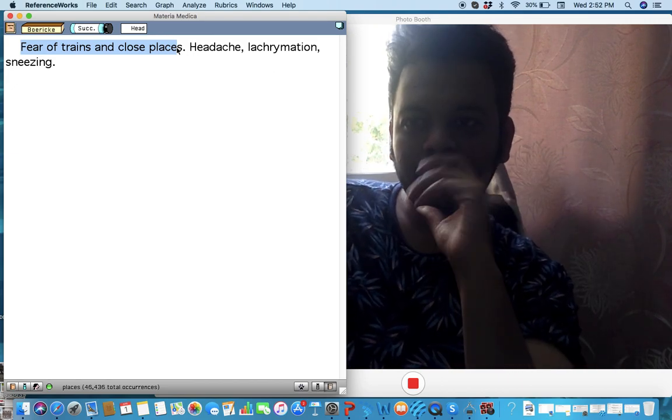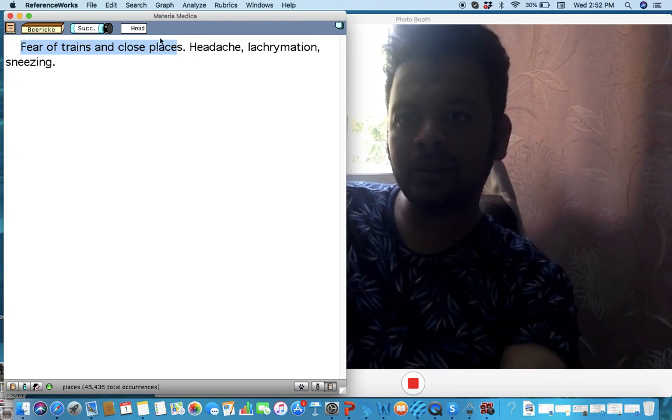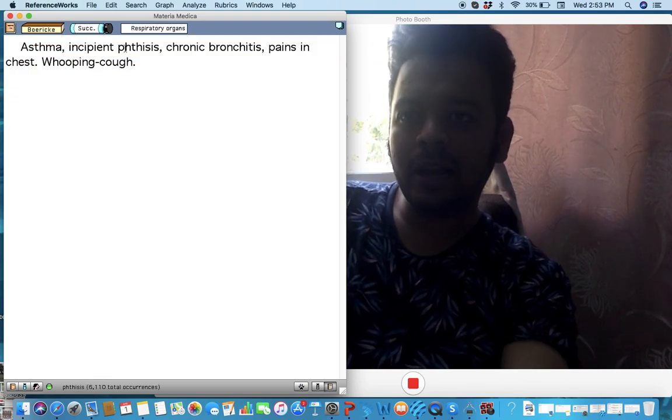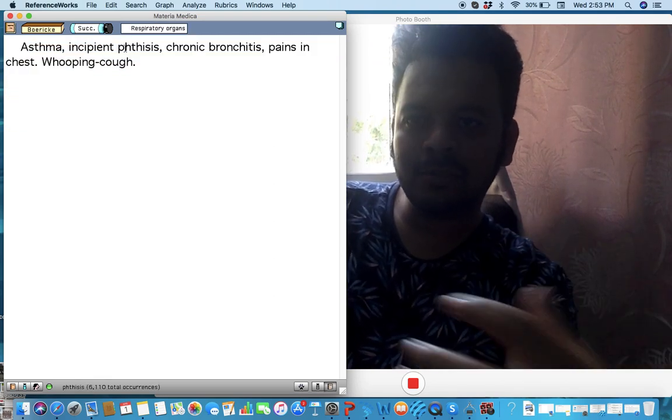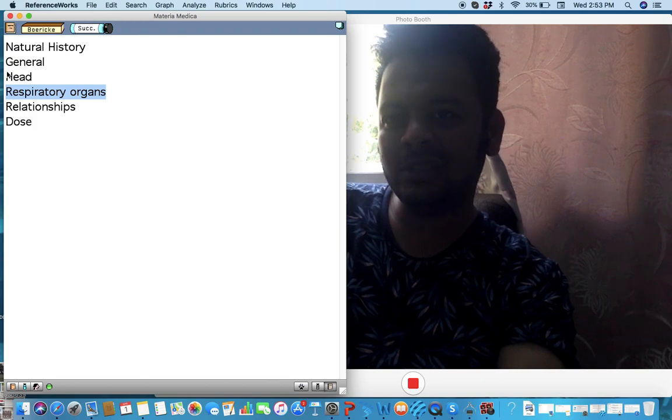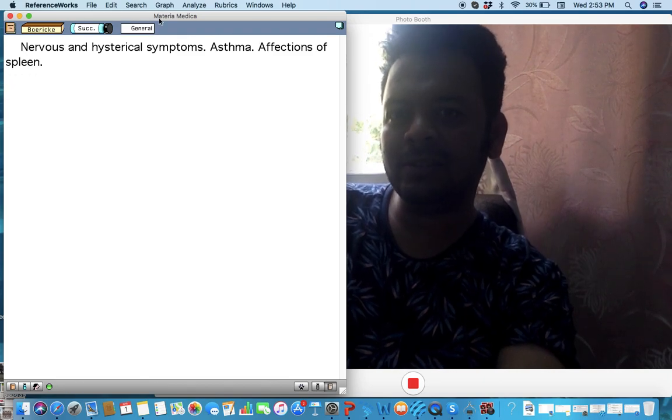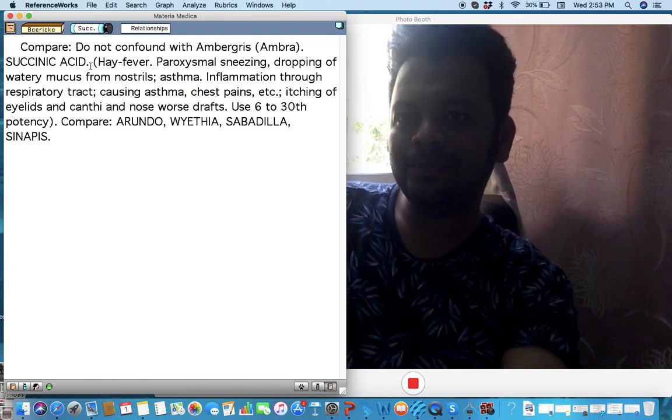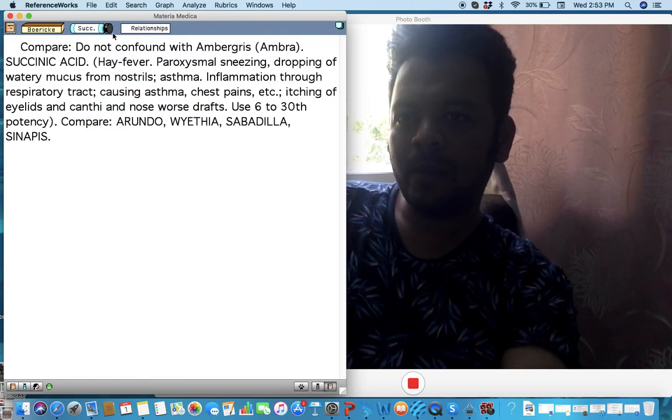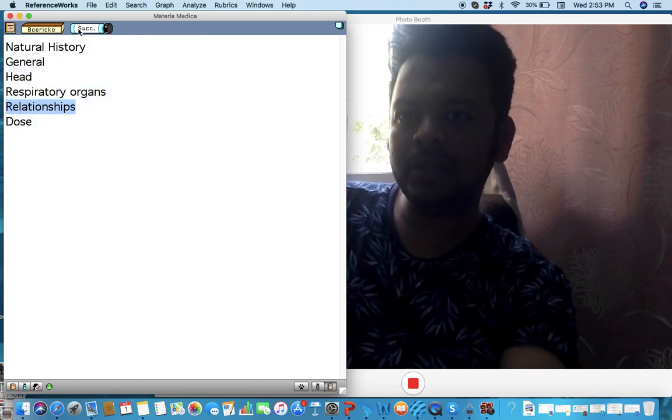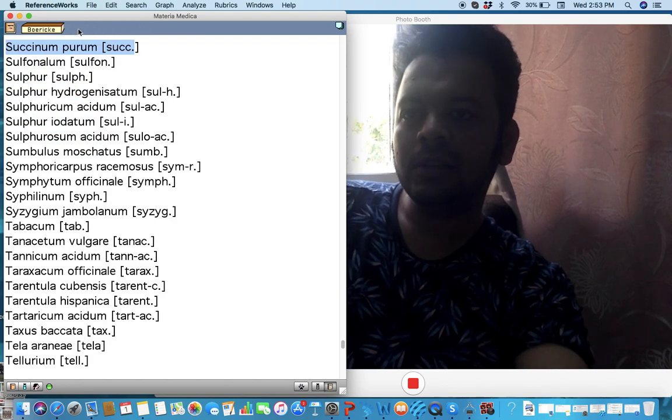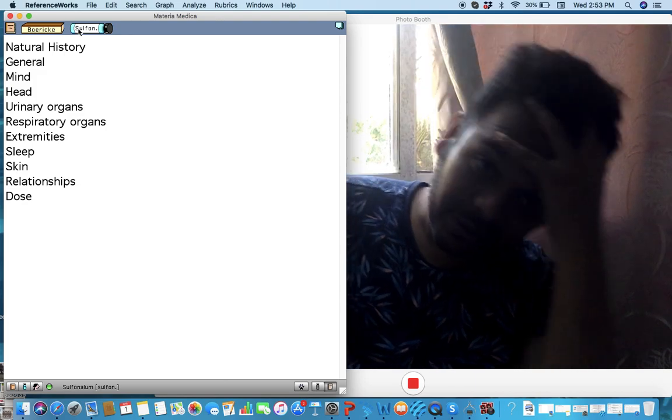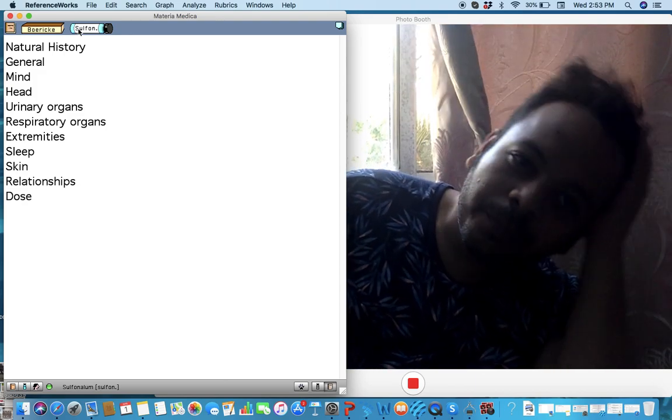Fear of being in trains and closed spaces—interesting, this is what I view. And also there is asthma, there is bronchitis, there's pain in chest, there's allergies in this remedy. But yeah, Succinum. Remember, let's go to the next: Sulfonal, very interesting remedy also.